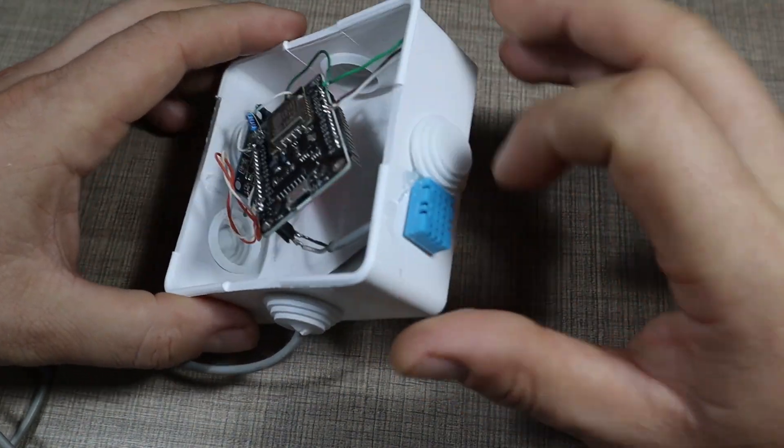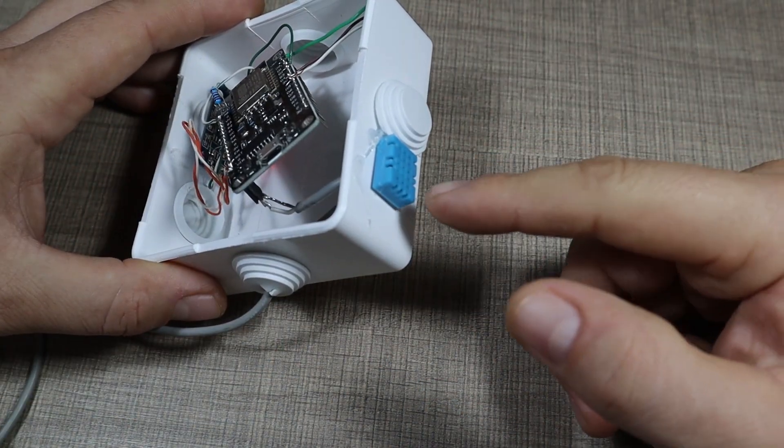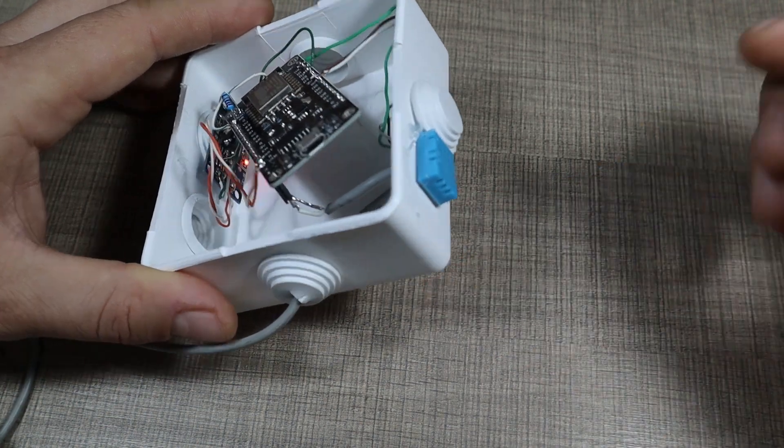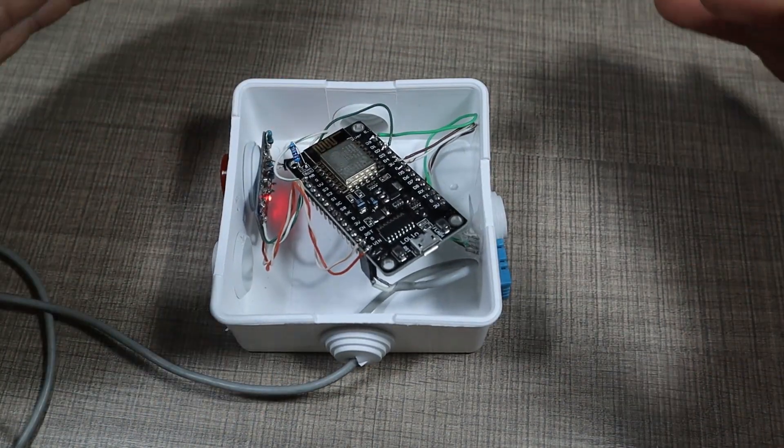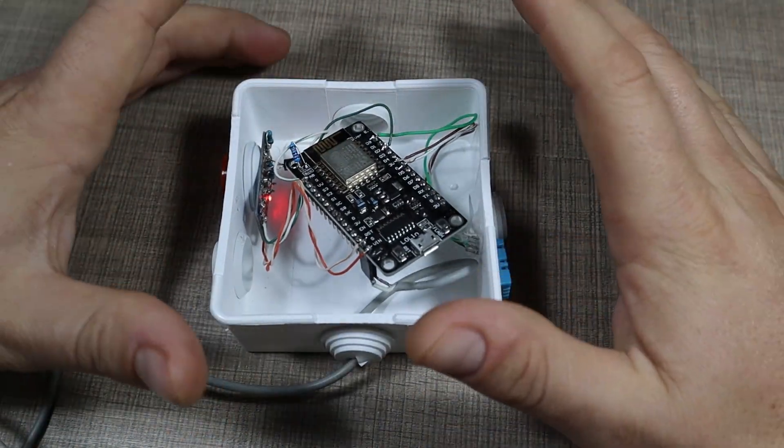And also because the device has a temperature and humidity sensor, I can also monitor the state of the room.